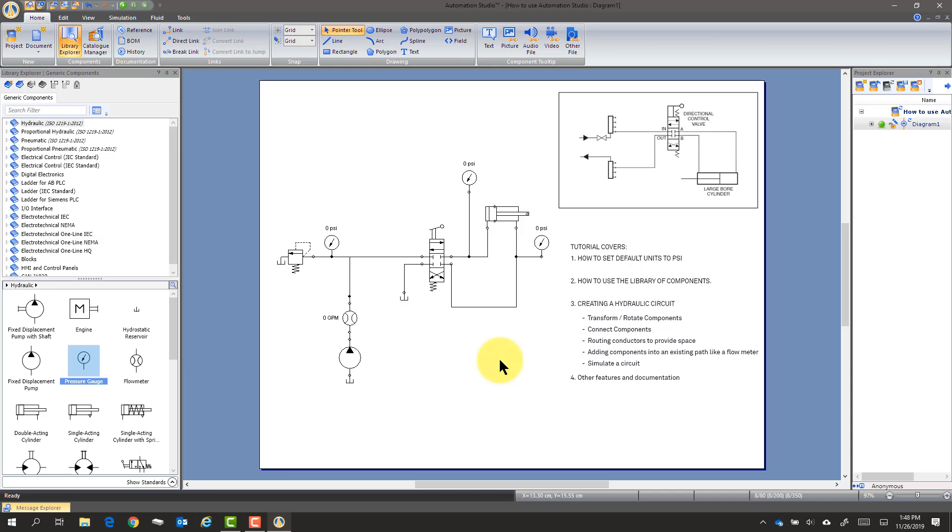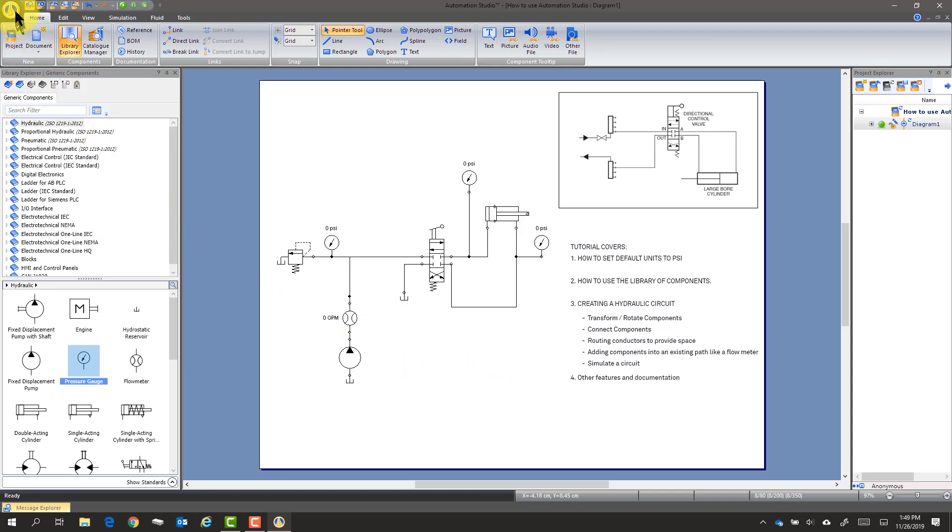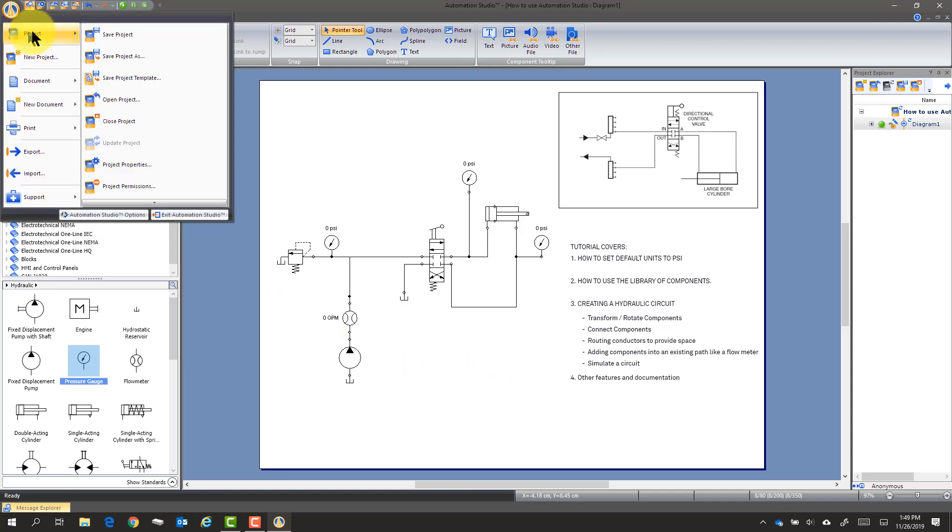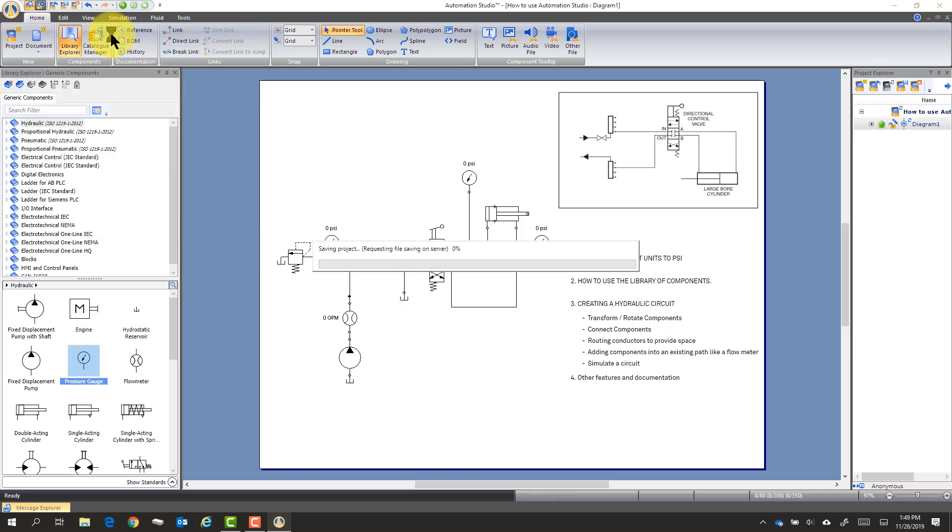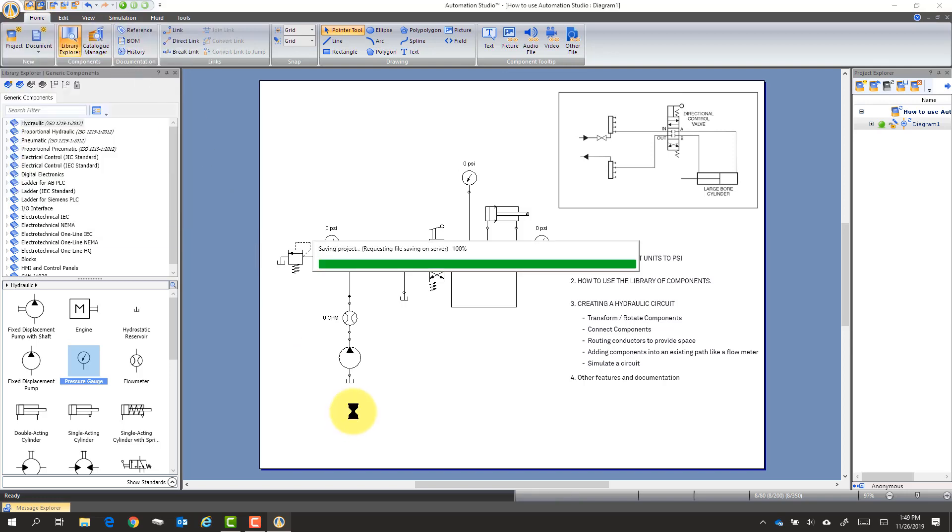Not a bad idea to just go up here to project and hit save. So it saved it. I have it going.